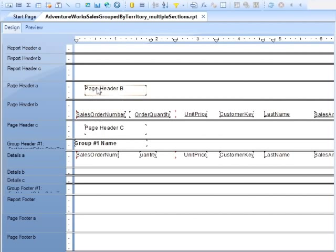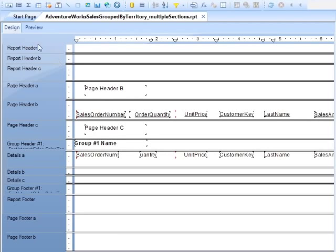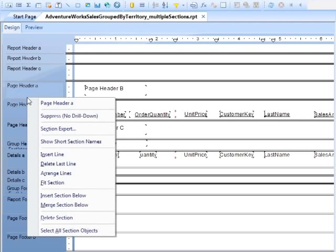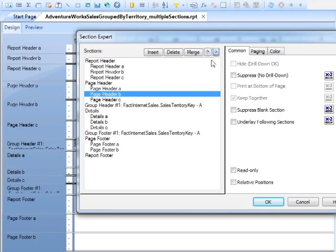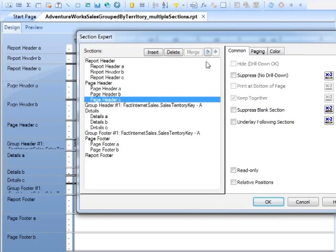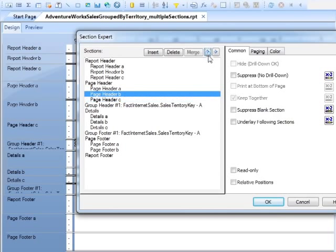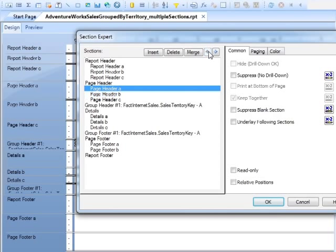You see things have changed around. The text page header B is now, well, obviously in A, and the labels are in B. So that's right-click Section Expert, and we can move it back down again. Or we can take C and move it up, and move it up again.